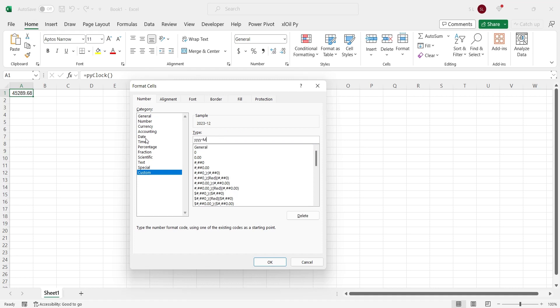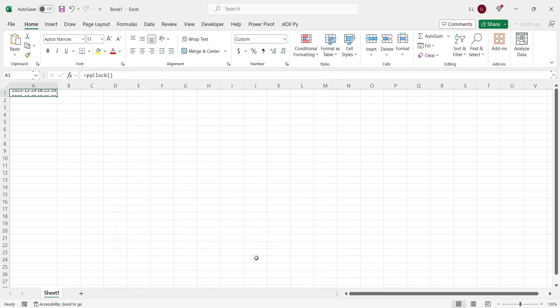In the custom format, we will add year, month, day, hour, minutes, and seconds to our data type and press OK. Now, as you can see, the current date and time is being retrieved from Python and automatically updating. This means everything is working fine.